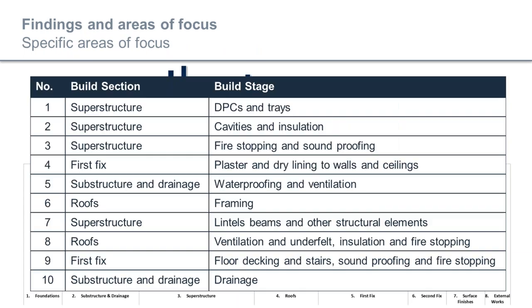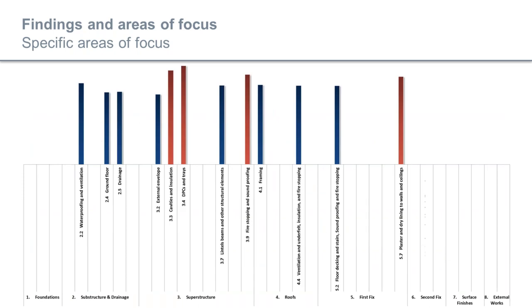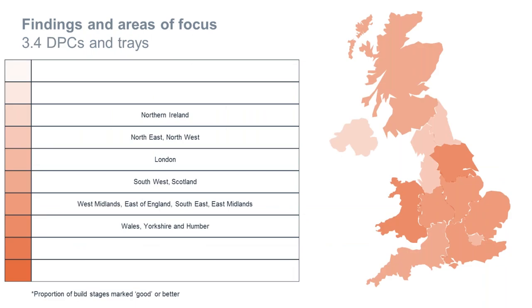So far we've undertaken about 3,000 construction quality reviews and looked at around 50,000 build stages. The largest area we've looked at is superstructure, followed by first fix, then substructure and drainage and roofs. We find that superstructure is one of the largest areas where improvements can be made, along with substructure, drainage, roofs and first fix. These are the top 10 areas of focus: damp proof courses and cavity trays is the largest area that can be improved, cavities and insulation is second, fire stopping and soundproofing third, then plaster and dry lining to walls and ceilings, waterproofing and ventilation to suspended floors, framing of the roof, lintels and beams, ventilation and insulation to the roof, floor deckings, stairs, and finally below ground drainage.